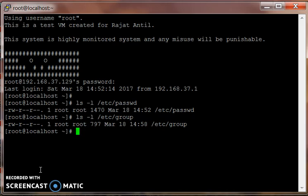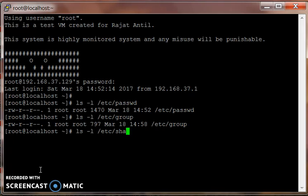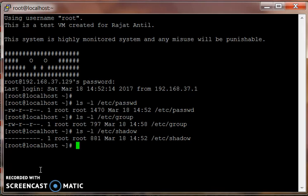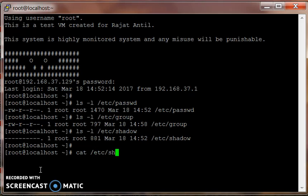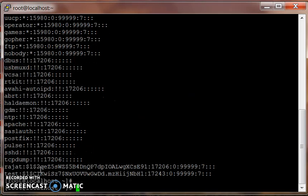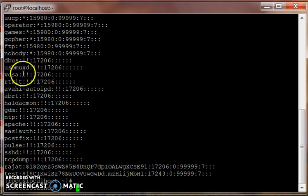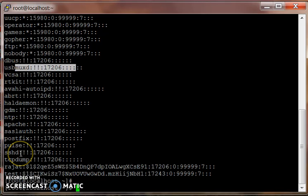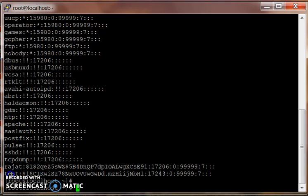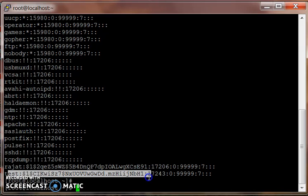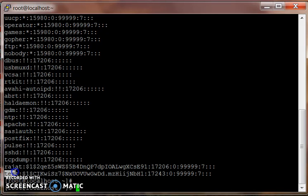Today we're gonna speak about the etc shadow file. The etc shadow file has got an entry for each user. Each row denotes a user. If you see all the fields in the entry, the first field is username. Test is our username.